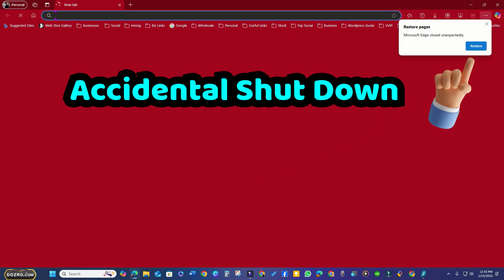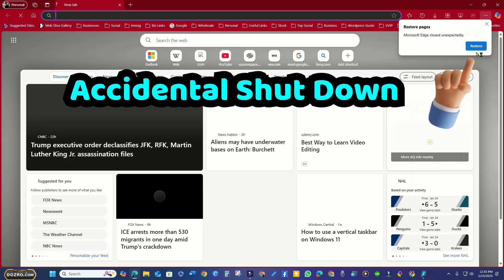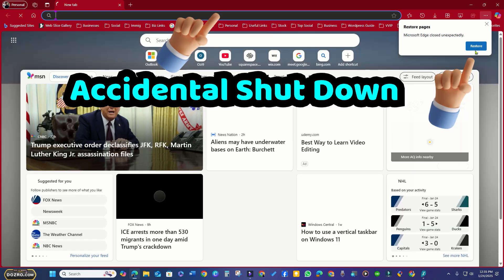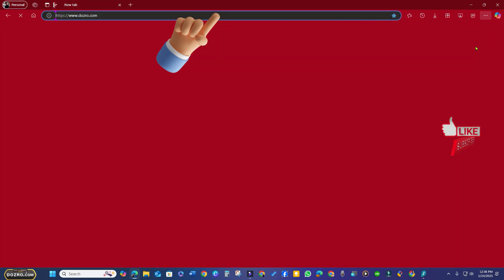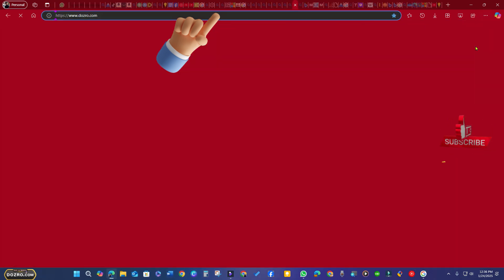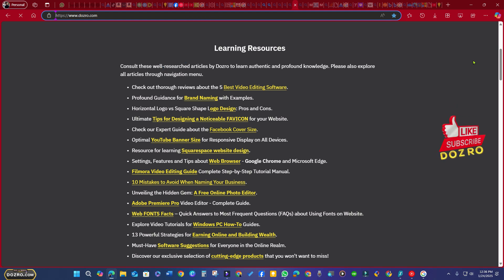If you accidentally shut down your computer, such as unplugging it or during a power outage, your browser will prompt you to restore all pages when booting up, which is incredibly convenient. For your understanding, I have performed the demo of Restoring All Tabs.